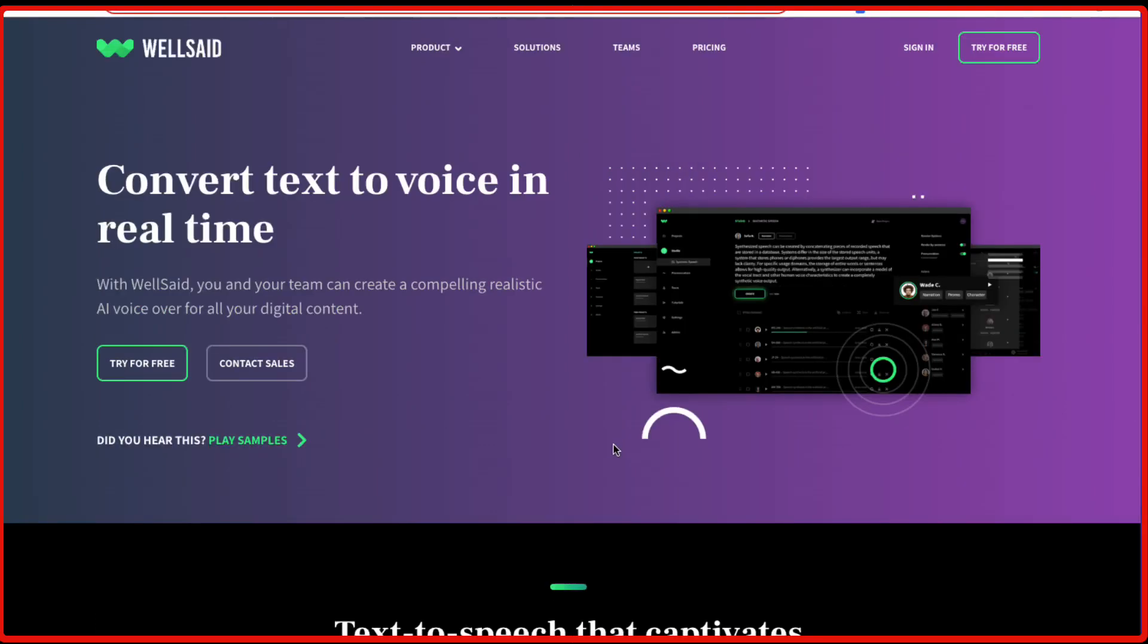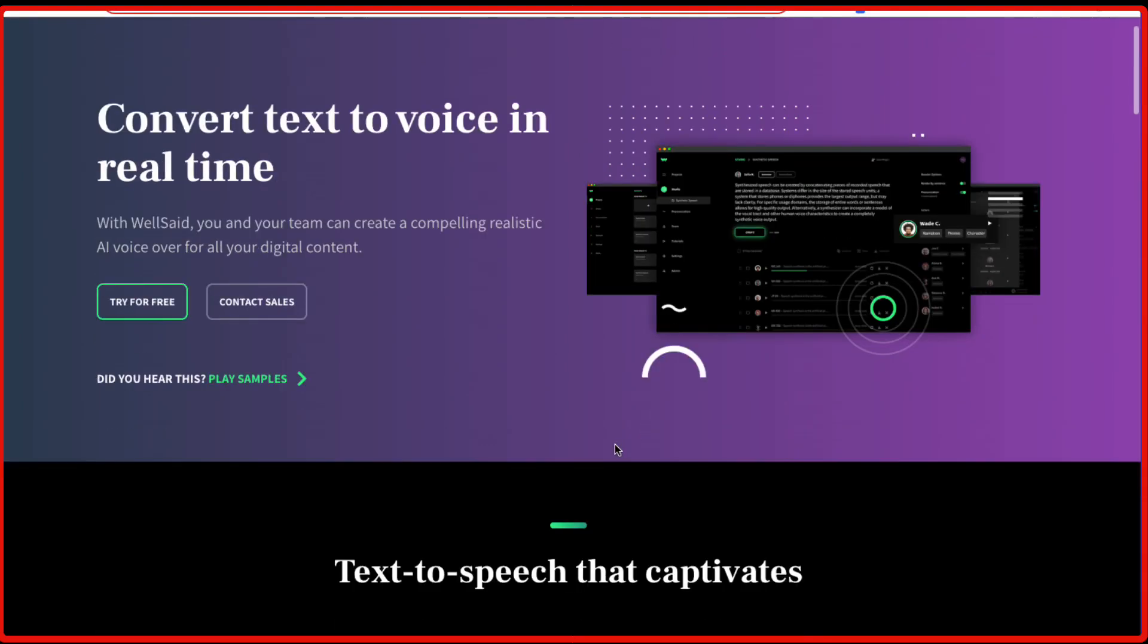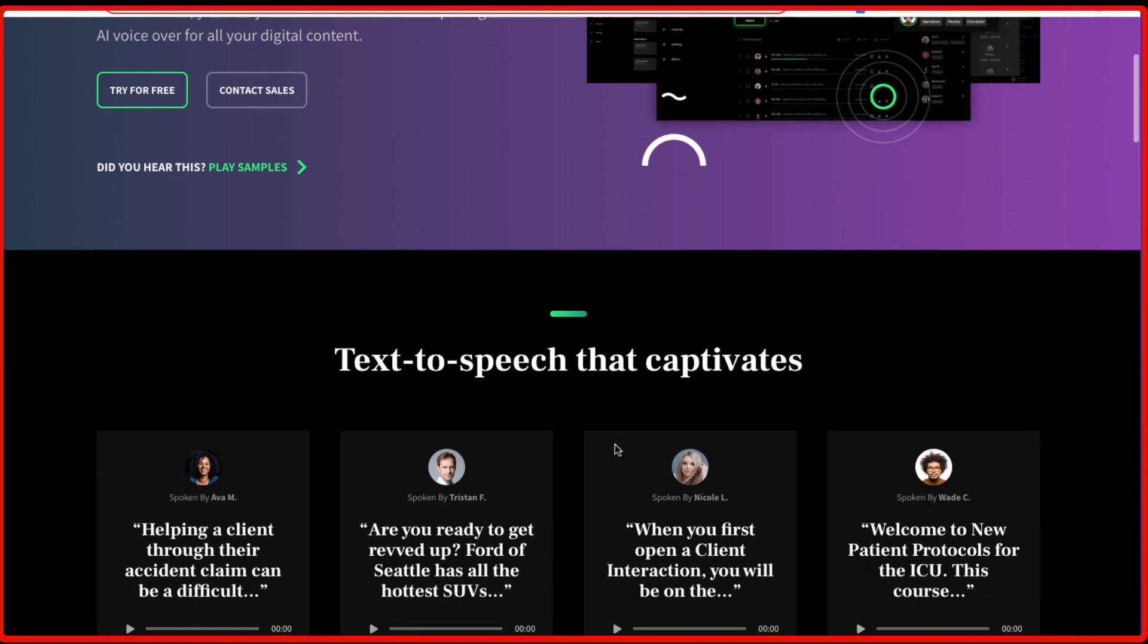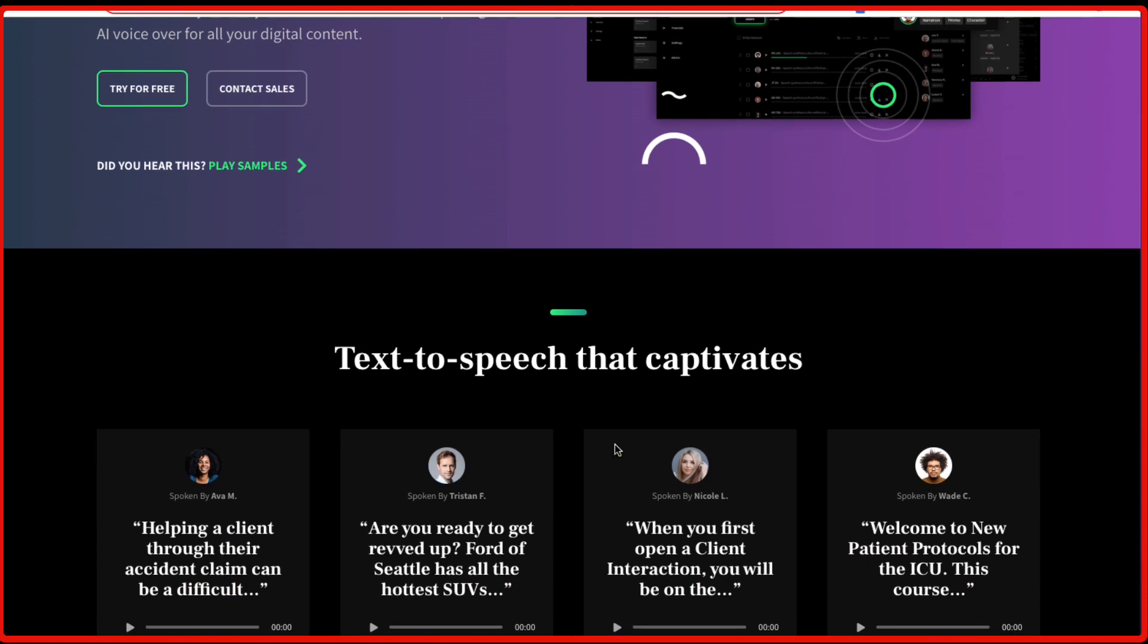WellSaid Labs taps into the power of AI to generate lifelike voices from text. It provides speakers with more natural sounding voices that are easier for listeners to comprehend compared to standard text-to-speech systems. Plus, it can be tailored according to your preferences, making it ideal for any business or individual wanting an extra edge in their audio output.